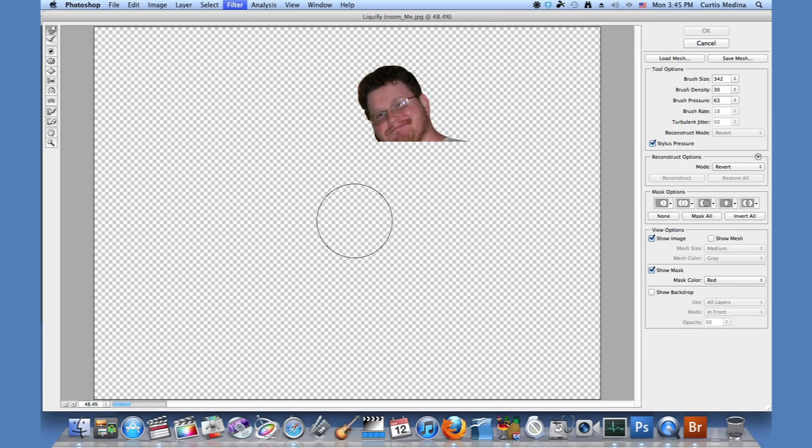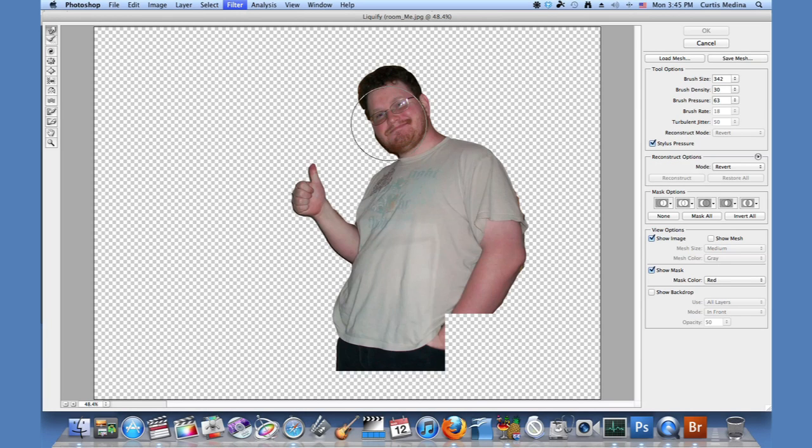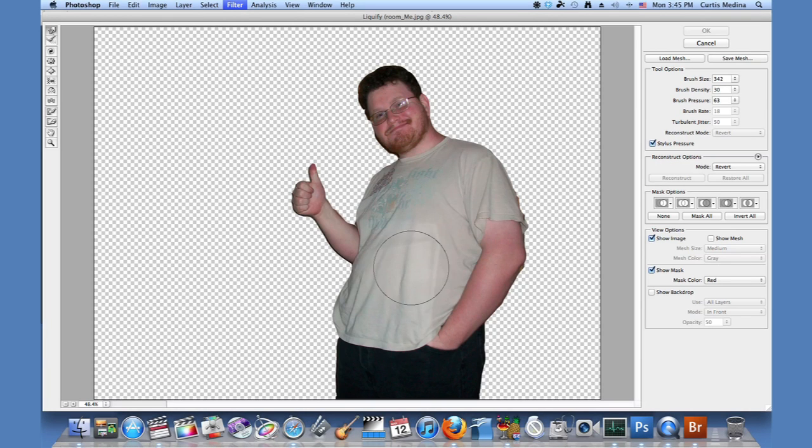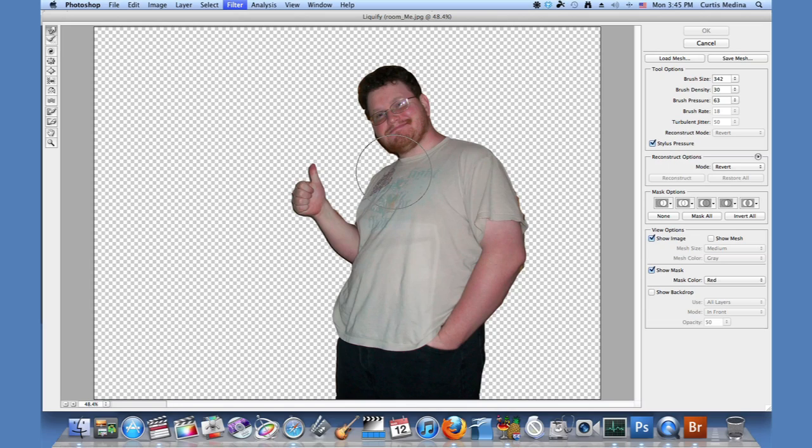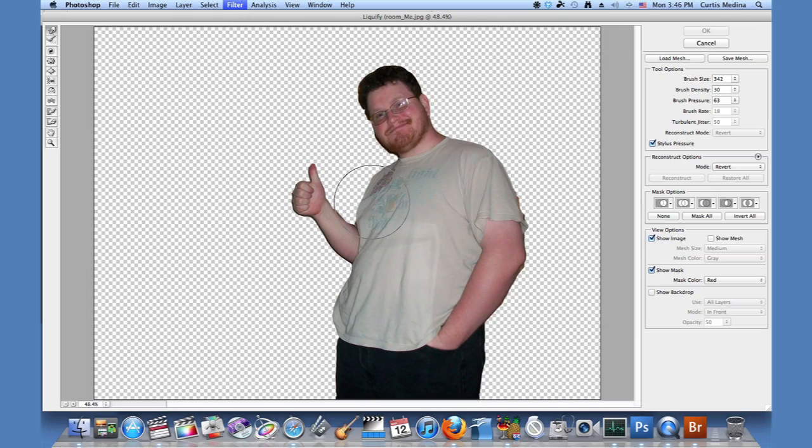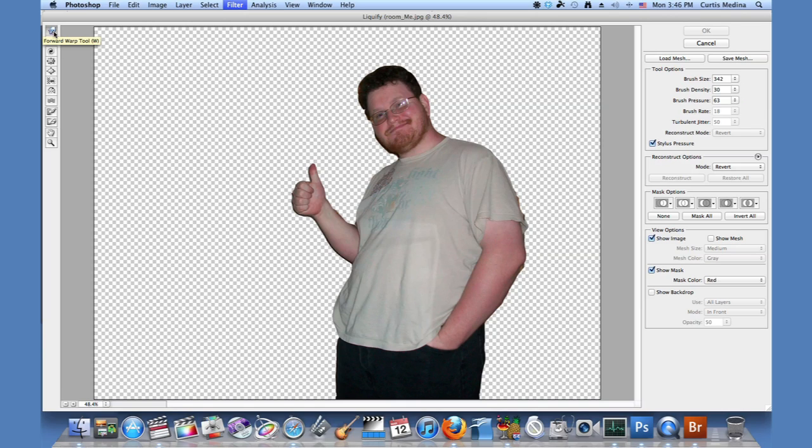So we can alter things to our heart's content. Now, the reason why I had to select it before is because the background kind of gets in the way. And so all the pattern in the wood and all this stuff, the door frame will be warping along with the rest of the body. I'm going to be using the forward warp tool.